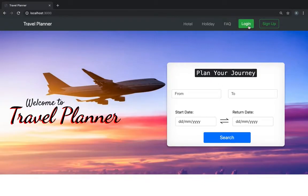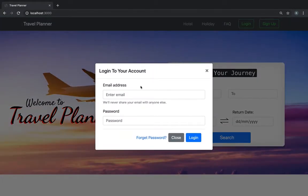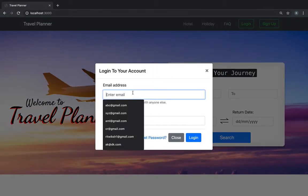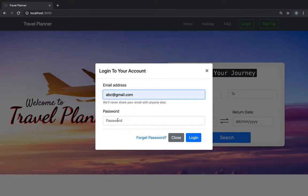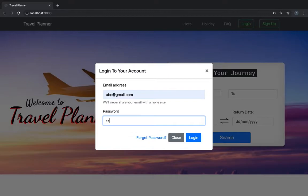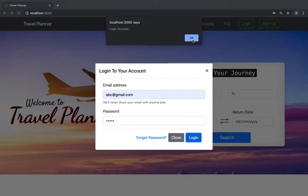So I'm gonna log in. This is a pre-filled user I made. It says login success.